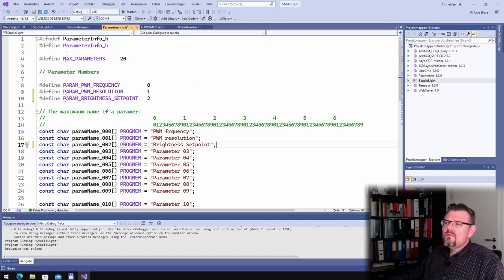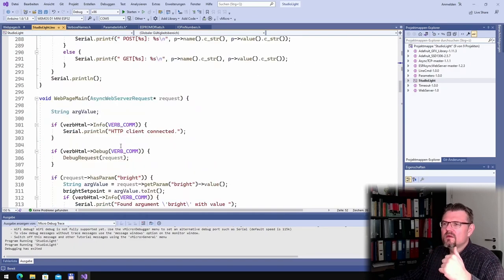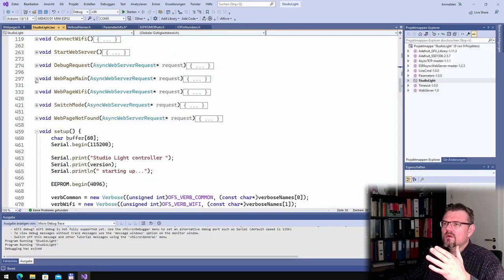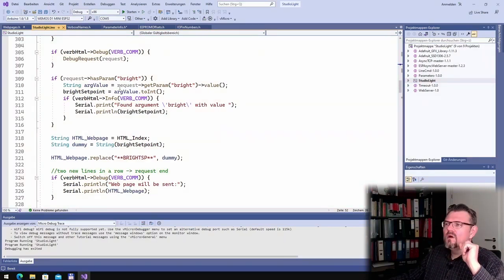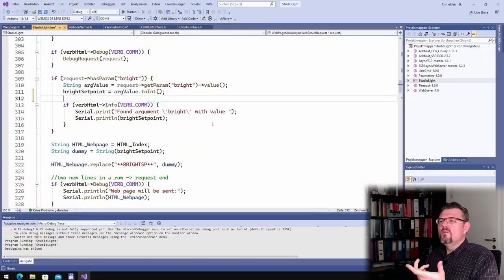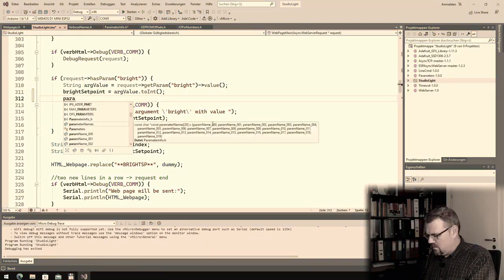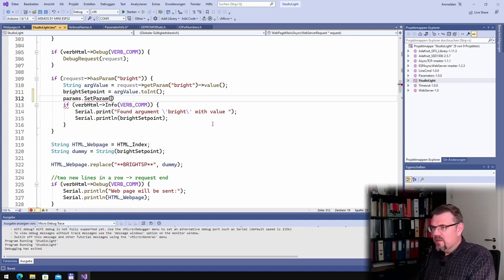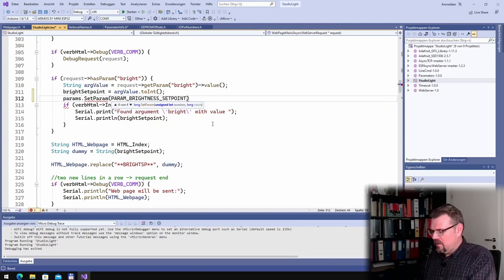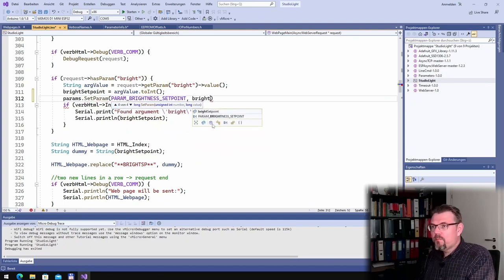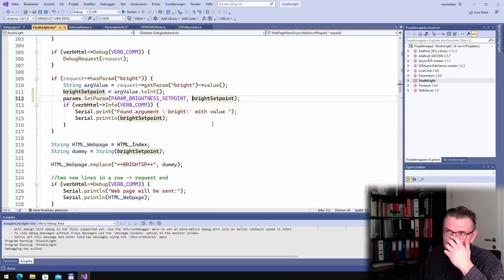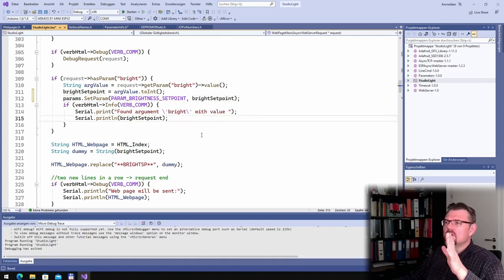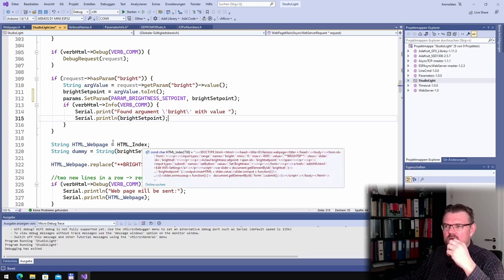Now every time I get a new brightness setpoint, where is this... debug request, web page, web page main must be here. Here must be brightness setpoint. So here we can set the params, set param brightness setpoint to bright setpoint. This is looking good. So we are storing this inside our EEPROM.